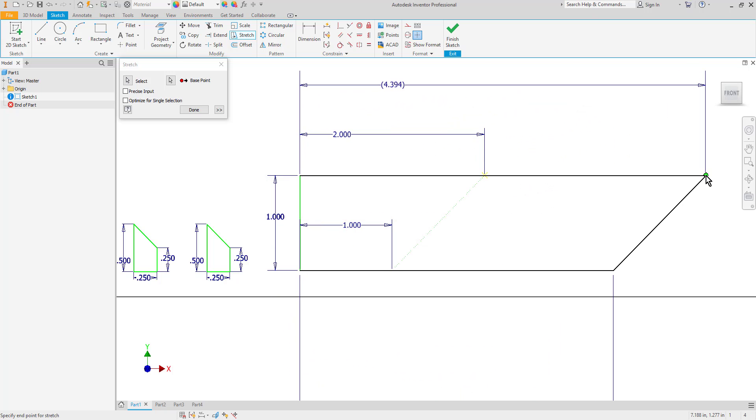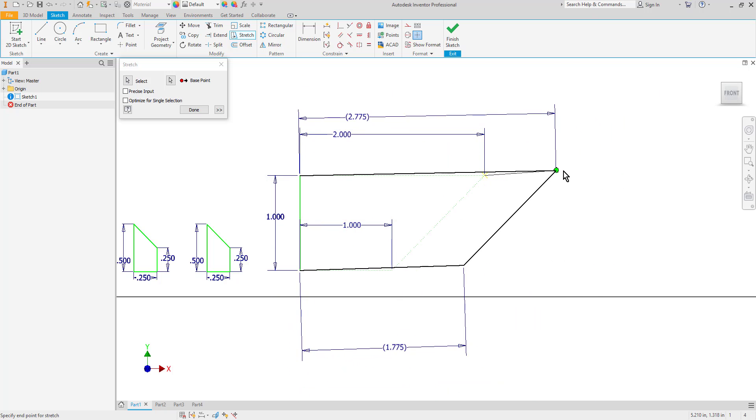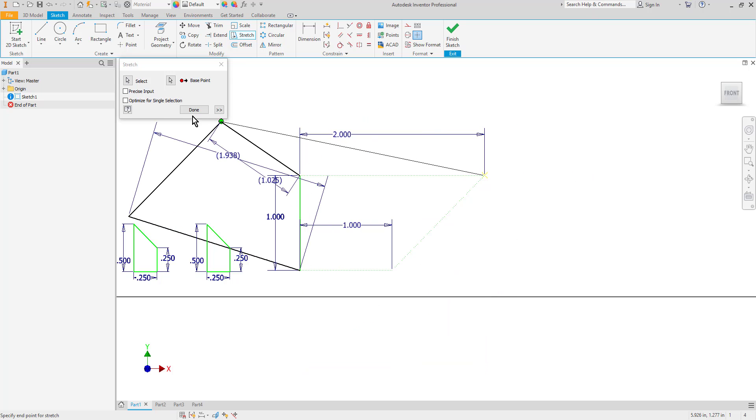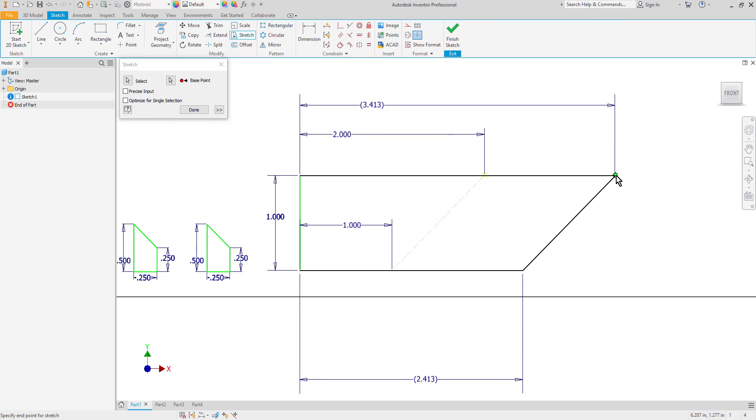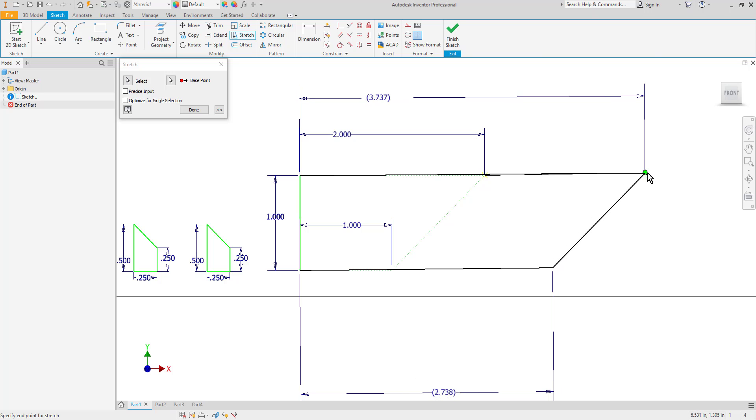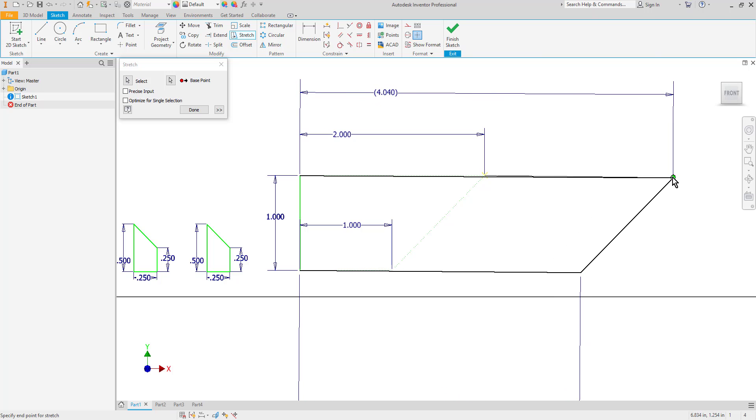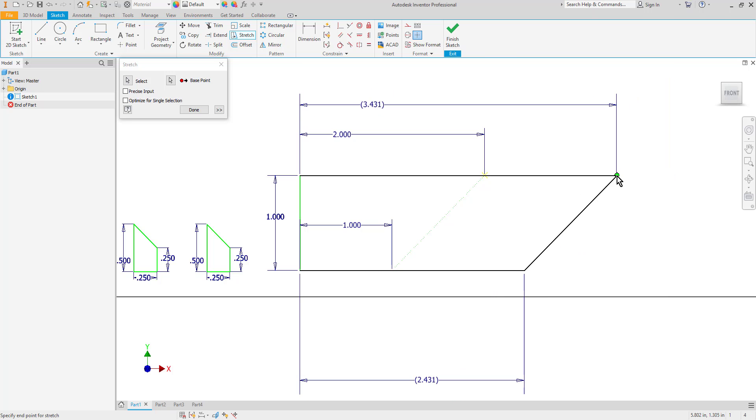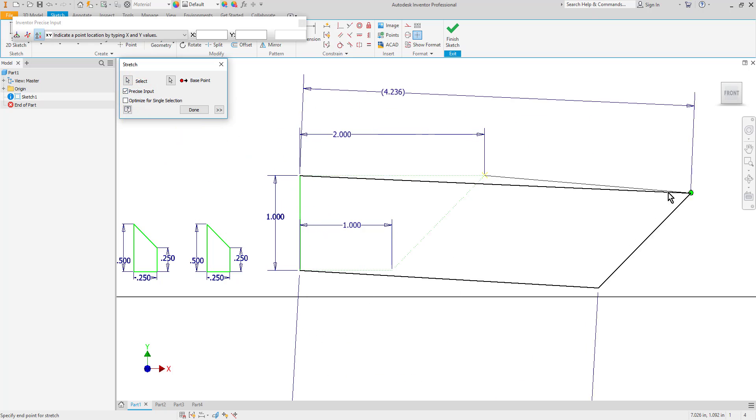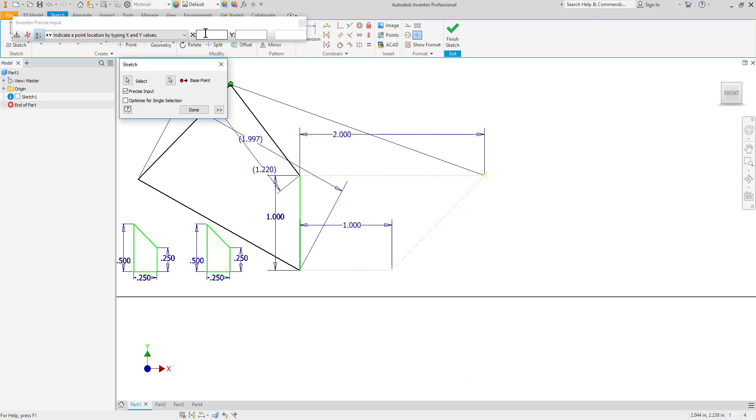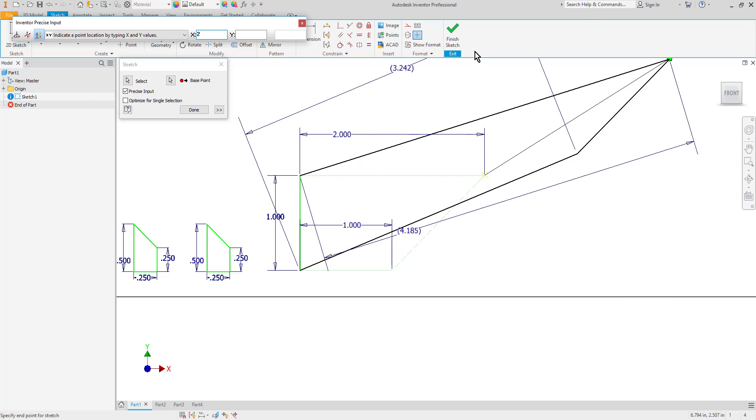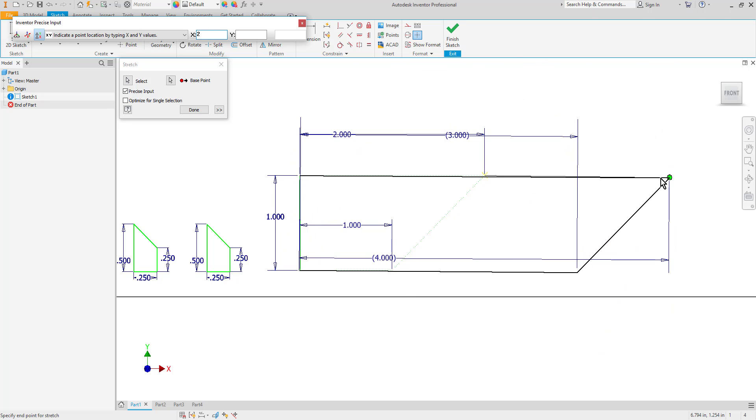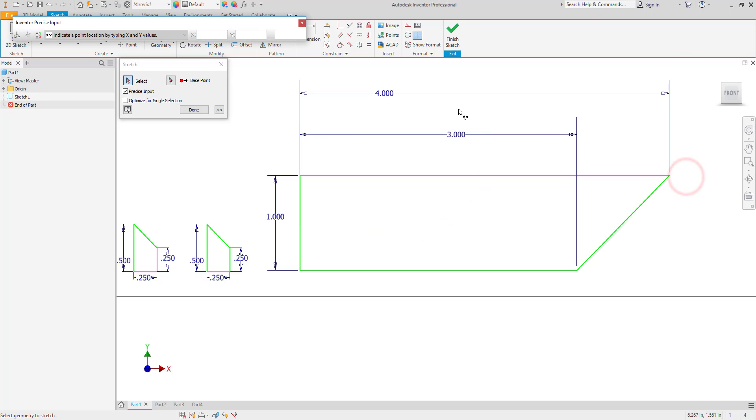And now you can see that I'm free to stretch it. I can type in a value by selecting the precise input toolbar or I can just simply move my mouse until I get close to the value that I want. I'll have to go back and edit the dimensions though. So let's say I did want it to be 2 inches larger. I can choose the precise input toolbar. In the x direction horizontally I want it to be 2 larger. So I'll put in 2 for that value. And now you can see once I line it up horizontally I've stretched it a distance of 2 inches.